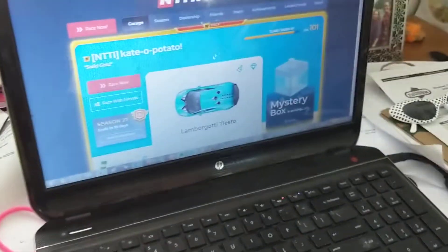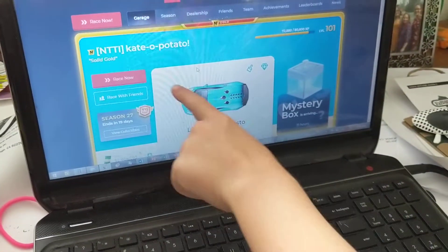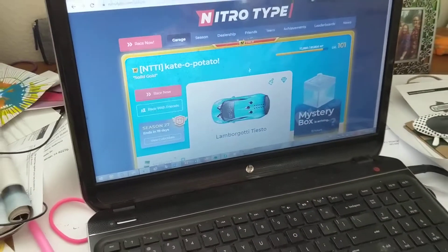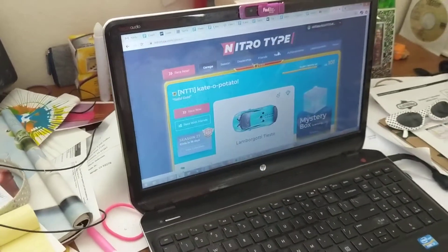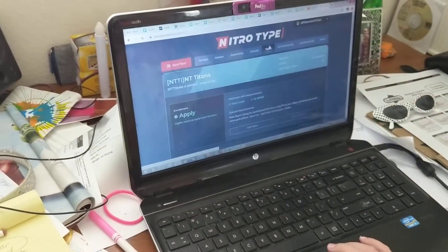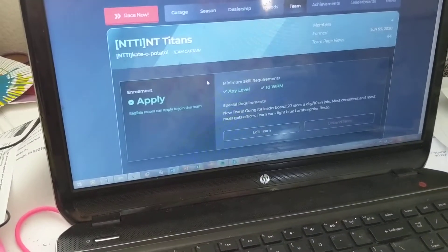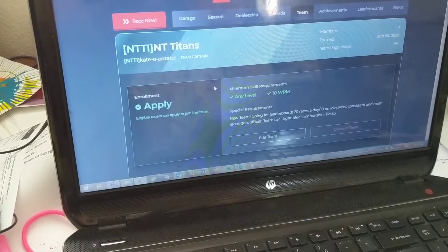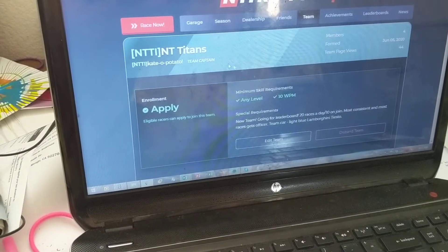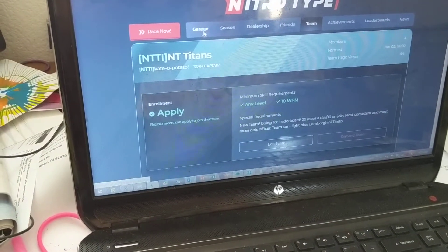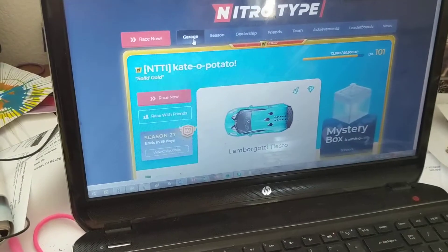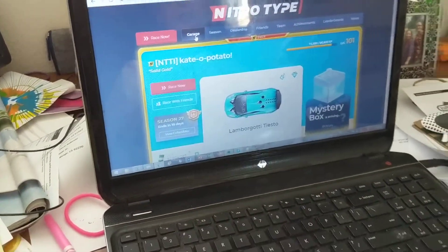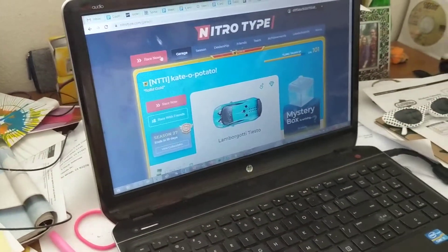And I changed my name and it's now Kato Potato. And then this is my team. So you can just search up my name in Friends and then go to Search. So this is my team. And then we're going to get started on racing.